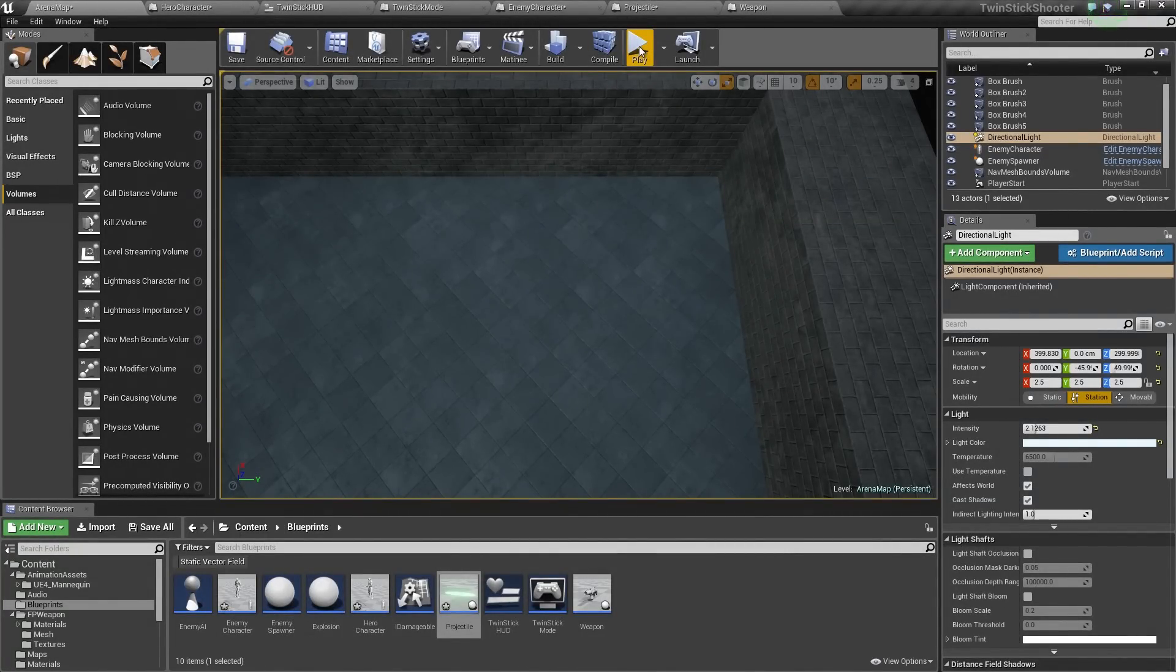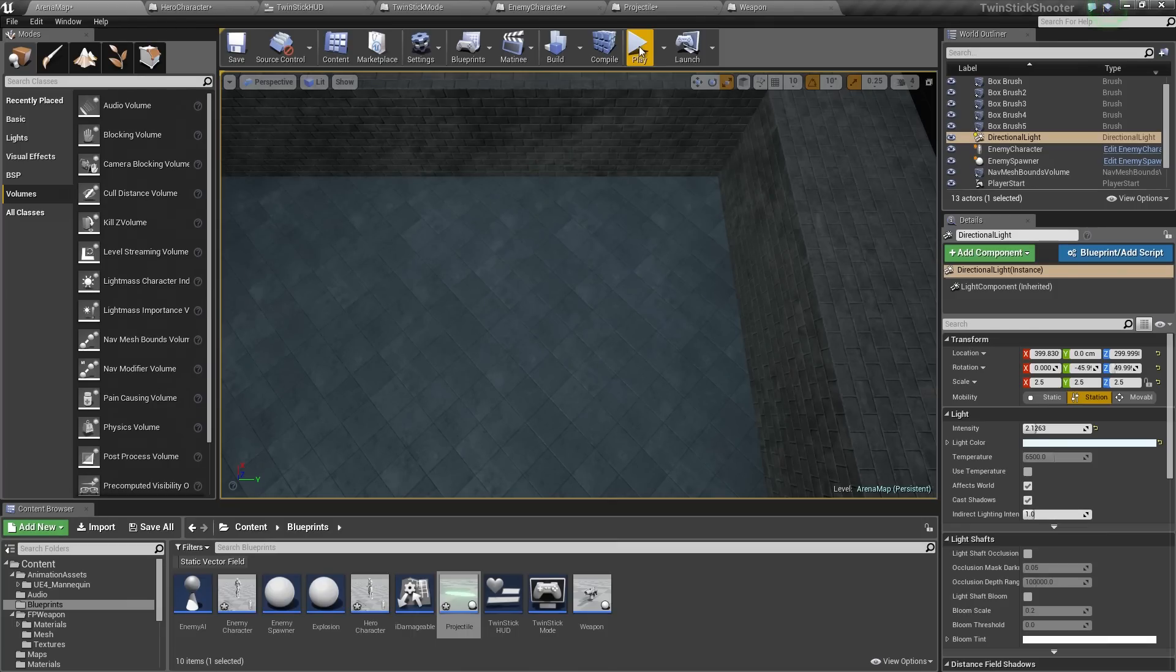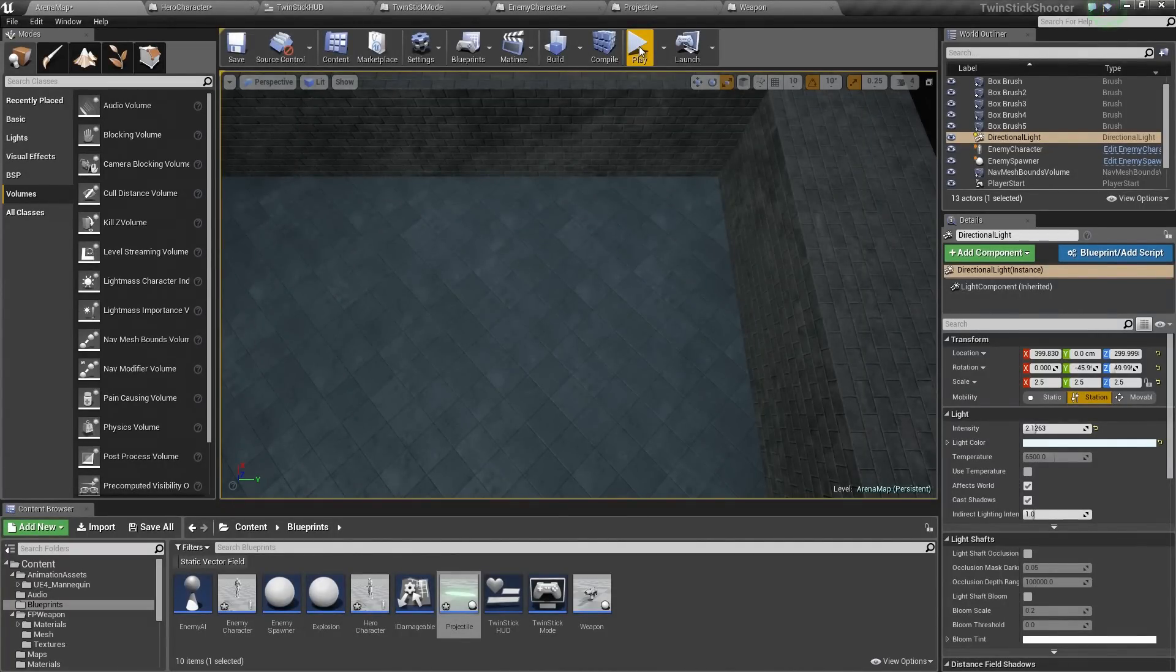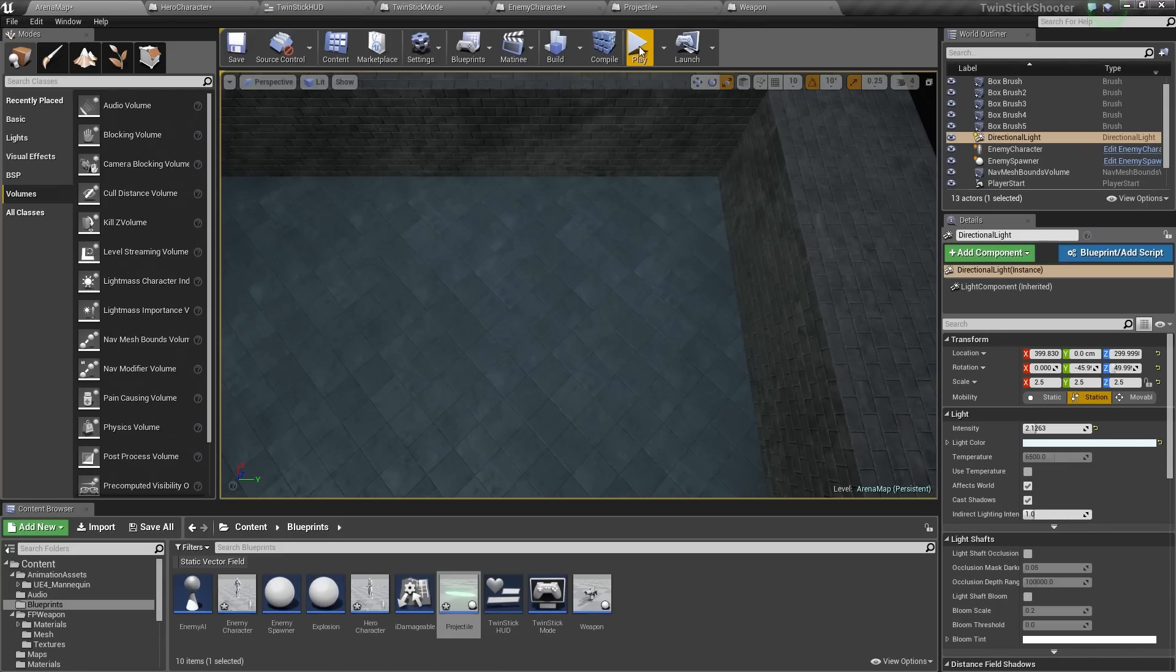We are also assuming you kind of know your way around 3D space and that you are at least somewhat familiar with certain animation concepts like what is a skeletal mesh, like a mesh that has a skeleton in it that has been animated, that sort of thing.